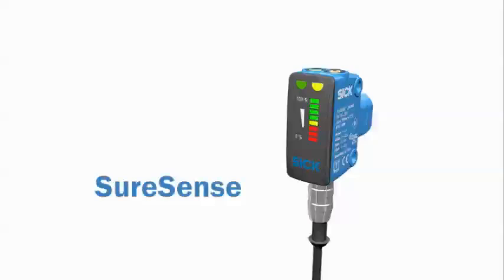As you can see, the SureSense family construction is designed to last, virtually regardless of the environment around it.